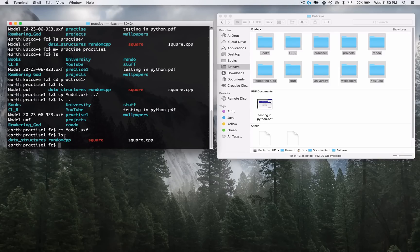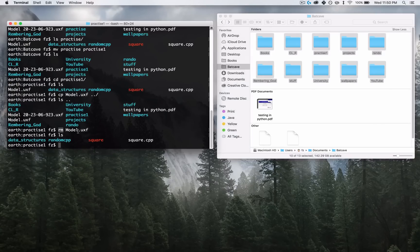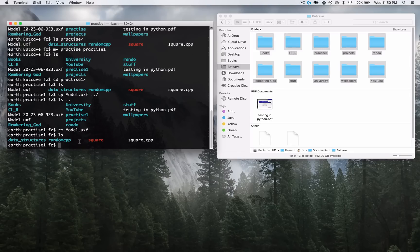One important thing to note: when you remove things using the terminal, it doesn't go to the trash can — it's gone forever. Inside of the Finder, if you delete things it goes to the trash. But model.uxf didn't go to the trash — it's just gone. There's no way to recover it anymore. Keep that in mind when you're deleting things using the terminal.